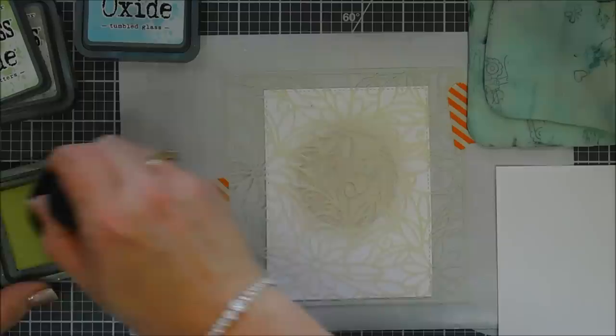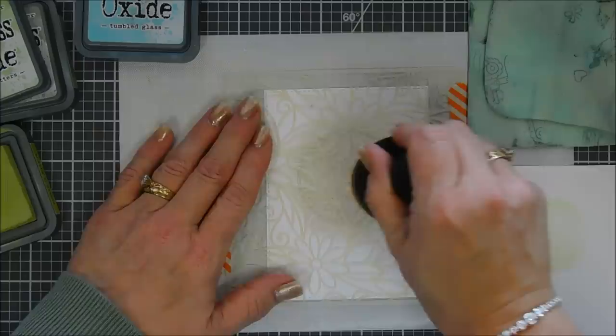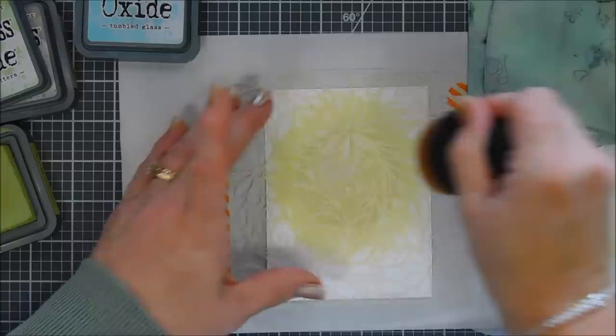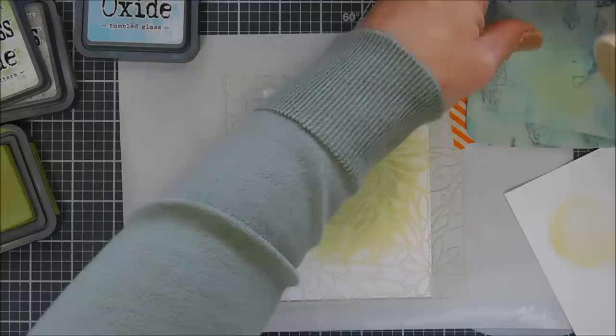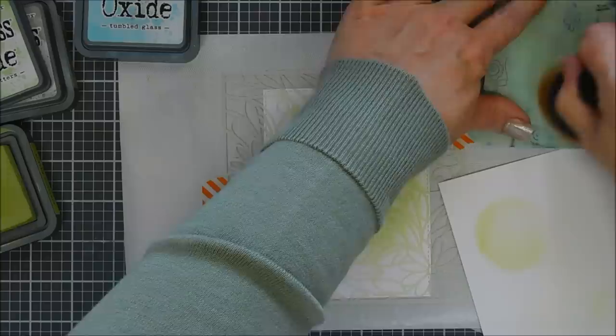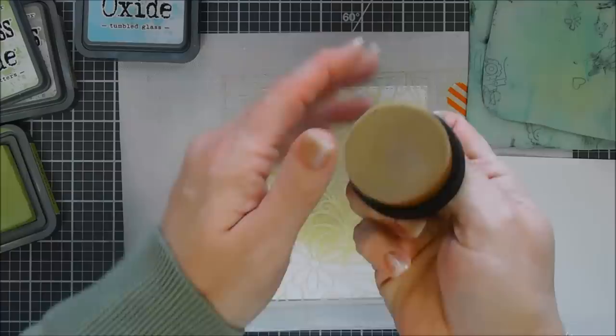Okay, next we're going to go in with Shabby Shutters. Add a little ink, tap it off. Starting from the center of my circle, I'm just going to create a circle radiating kind of out a little bit. And then we're going to wipe it off and it wipes off beautifully. There's no transfer of ink after you just very lightly wipe it off your chamois.